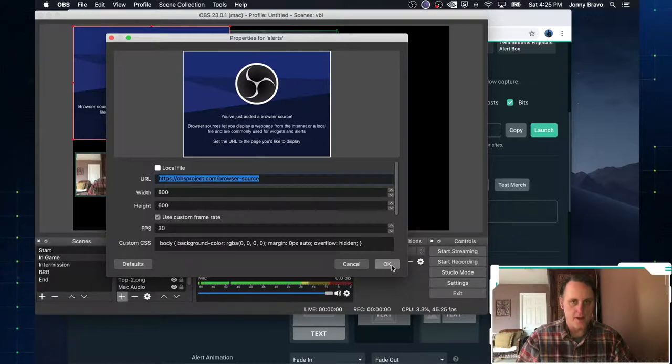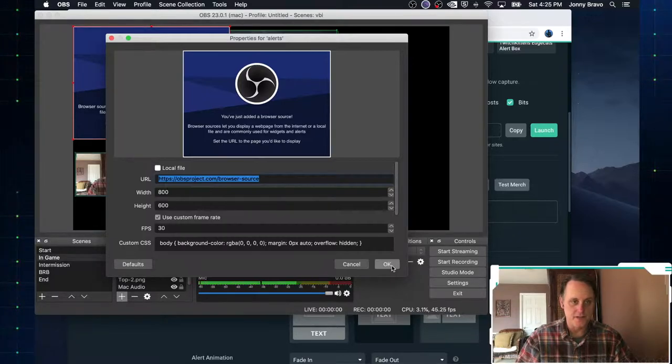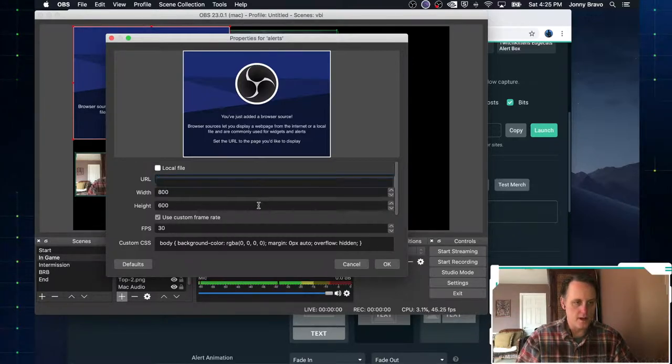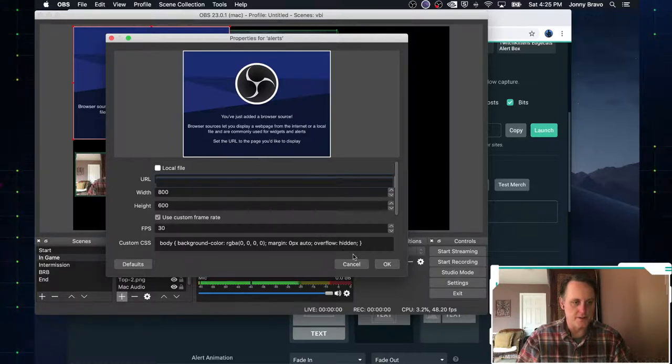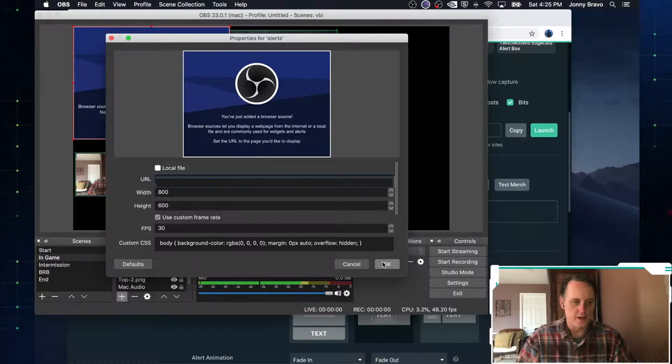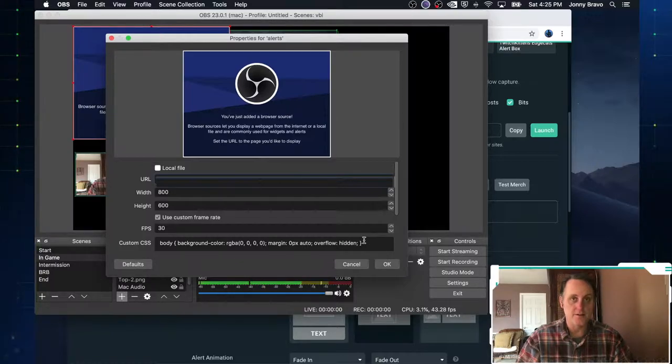And we can choose our size and everything else. So I'm going to go ahead and blur this out in the video. We paste in our URL. And we can leave the size. That's fine. If you want 800 by 600, your frame rate is fine.